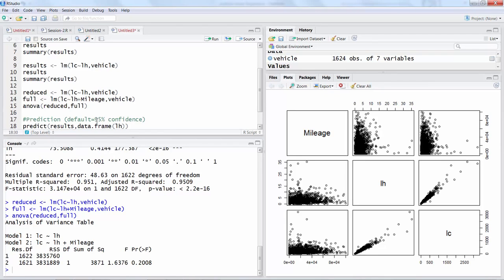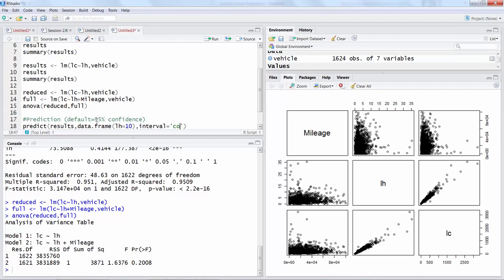We want to specify a data frame, data dot frame, and you can say labor hours. Let's say we want to predict for 10 hours what will be the labor cost. Then our interval equals confidence, so we have to specify that we are doing a confidence interval prediction.